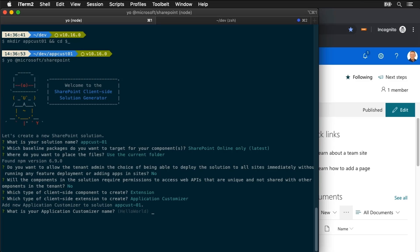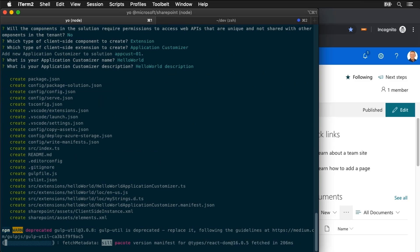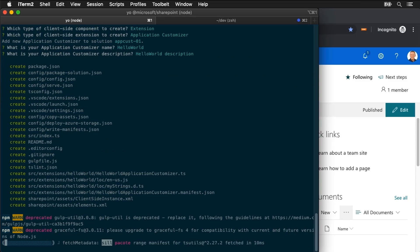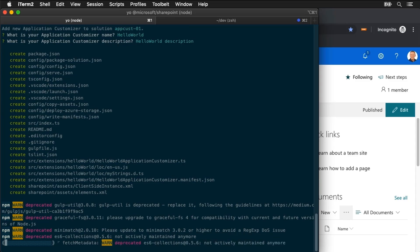I'm going to select extension and then app customizer. I'm going to leave it as the name of hello world because it's our first app customizer, and it's going to go ahead and create my app customizer. Now in the interest of time I'm going to use the power of video editing to skip ahead once we've installed all the dependencies using npm install. So bear with me, we'll be right back.